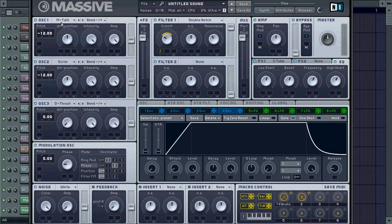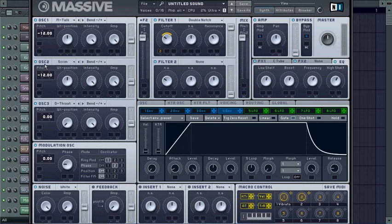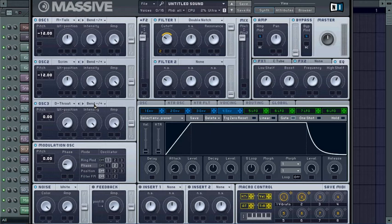On oscillator 2, turn it to scream, turn it to bend minus plus, put your wave positioning in the middle, drop it down one octave. On oscillator 3, turn it to deep throat, put it at bend minus plus, put your wave positioning all the way to the left, and leave your pitch at zero.